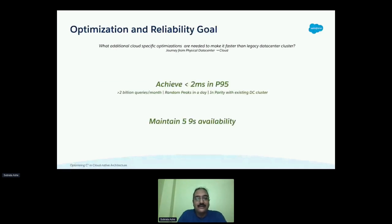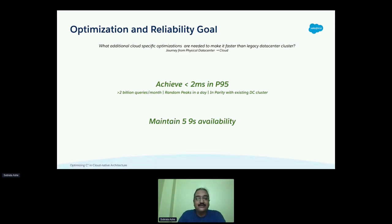These goals follow our existing data center cluster performance, and we wanted to make sure that Cassandra is faster than our existing physical data center deployment. We set an optimistic P95 read-write latency of less than two milliseconds and ensured that it is in parity with existing data center clusters in terms of transaction throughput and peak smoothness. Our availability goal was to achieve five nines availability, considering in-transit encryption overheads as well.